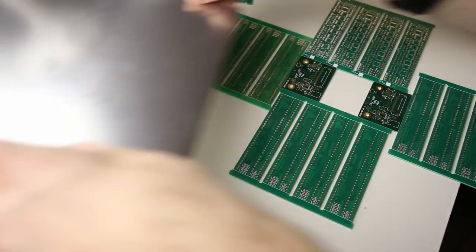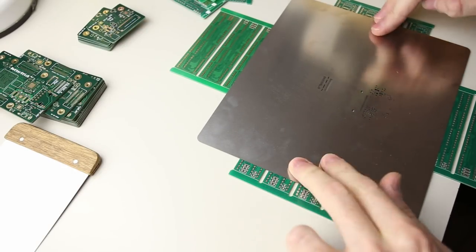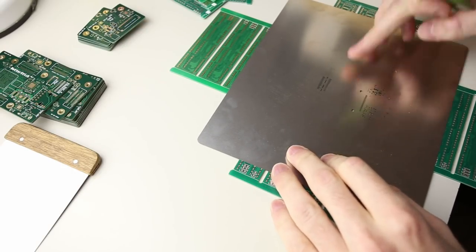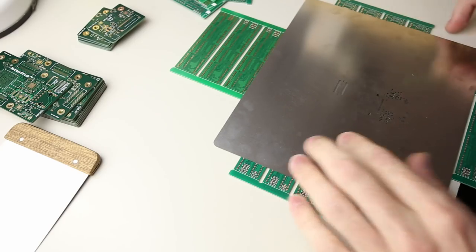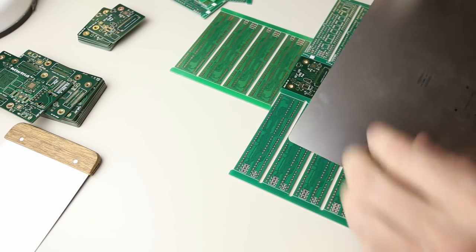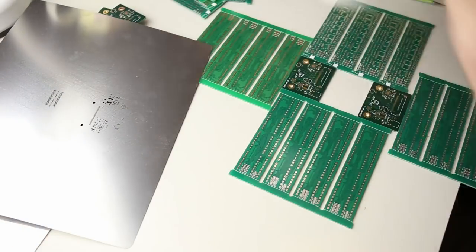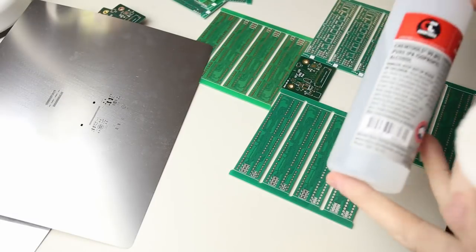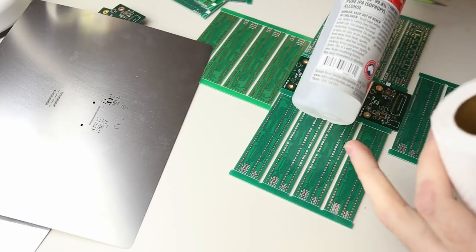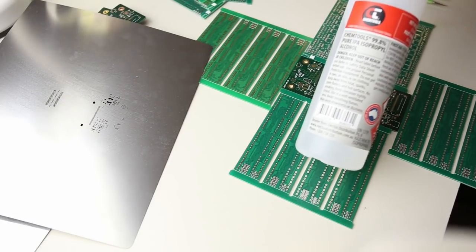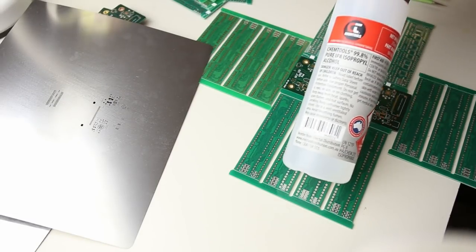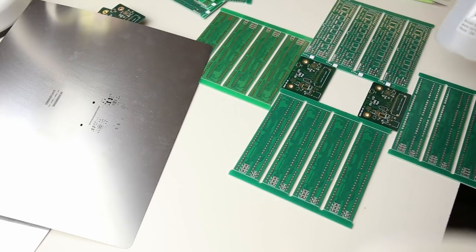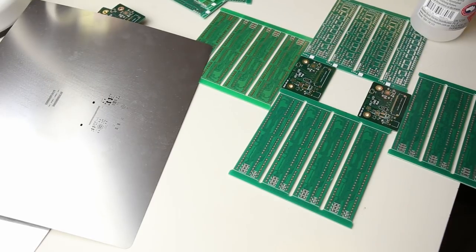So I asked for the stencil to be this size. You can get them larger or smaller, but if the stencil is too small sometimes it's difficult to secure down to ensure there's no skew or shift while you're applying the paste. And if it's too big then you need a lot of work area and spare PCBs to secure the stencil.